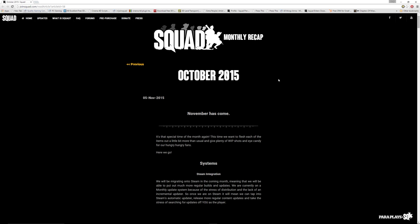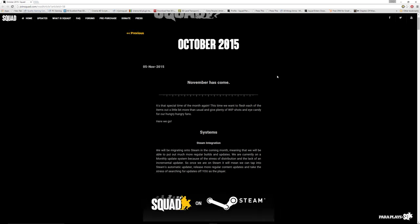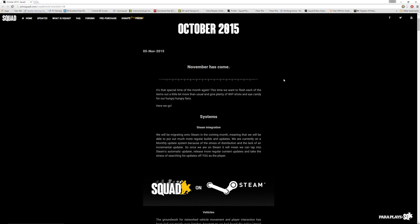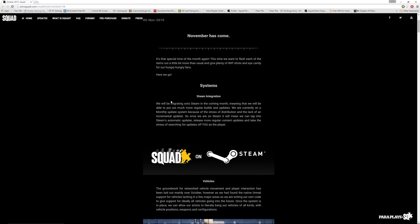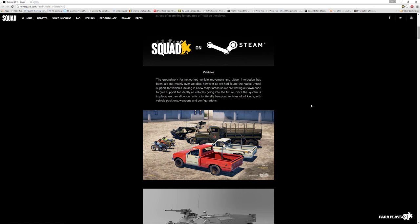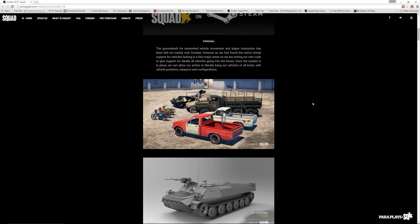So here we are, the October 2015 update and let's see what the devs have been up to. We will be migrating into Steam in the coming months, meaning that we'll be able to output more regular builds and updates. That's not the interesting stuff, this is where we get into the interesting stuff.